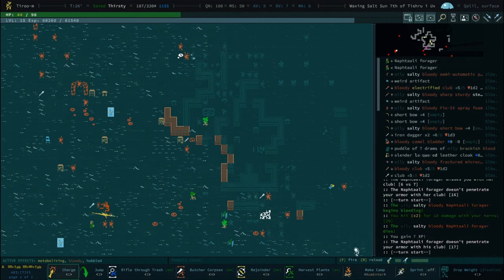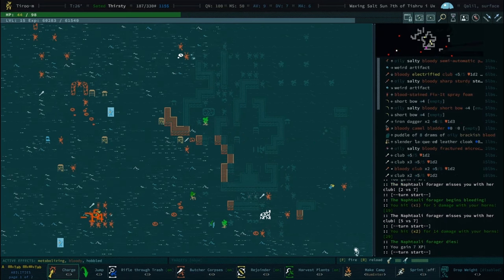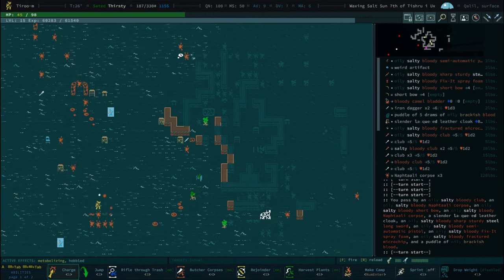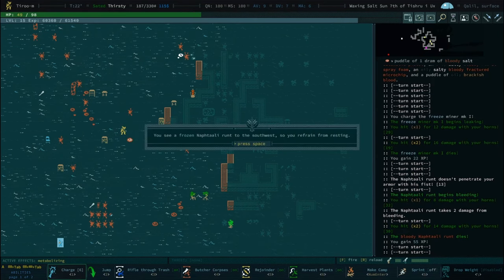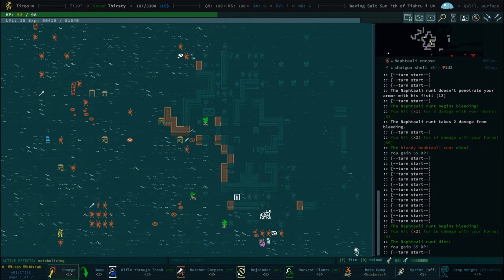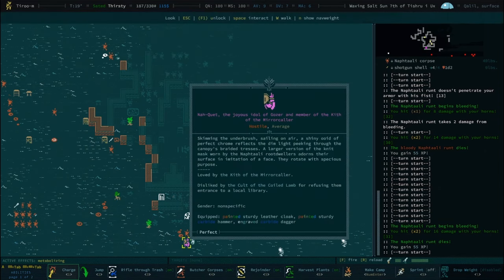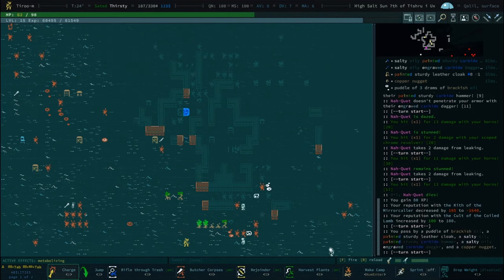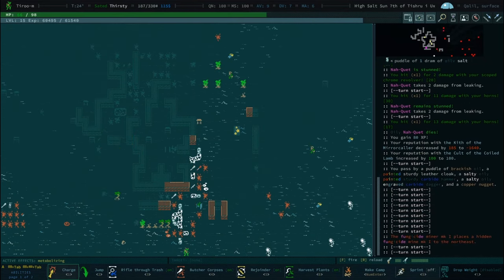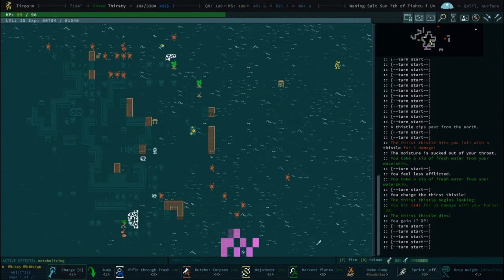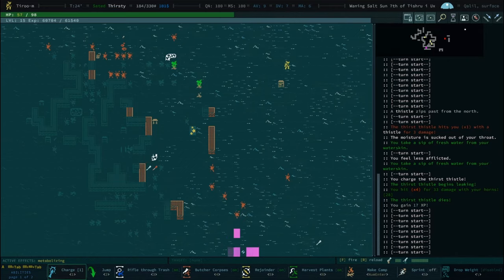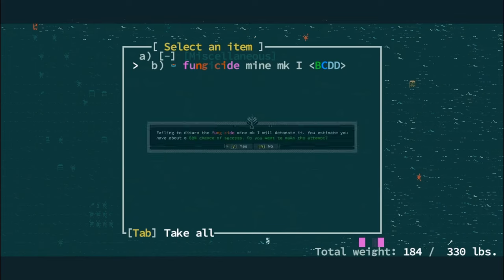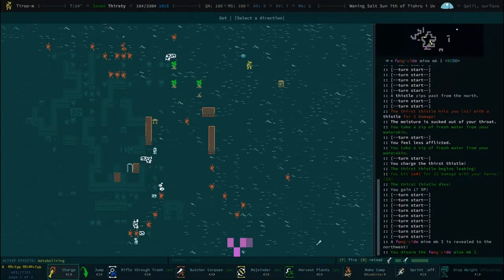More oil to the northeast. There's a lot of oil. It's another one. This is just the first floor by the way. Good god, Cult of the Coiled Lamb.